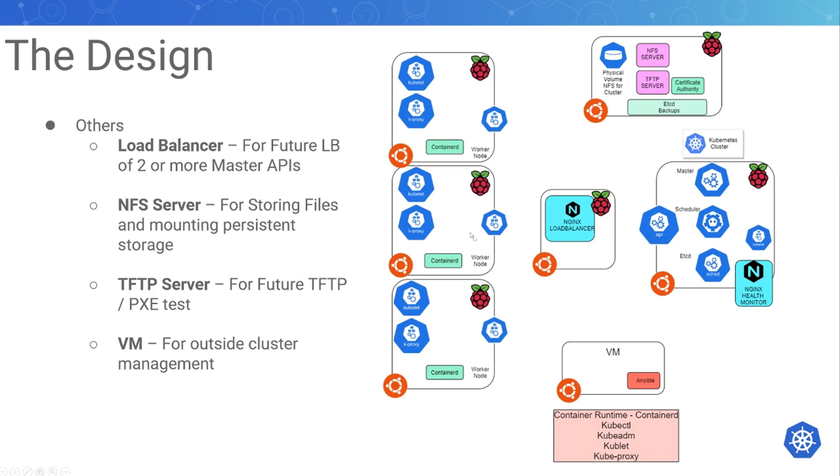I've got a TFTP server for my own use later. You don't have to install this, but I like to play around with PXE booting and kickstarting Linux machines.